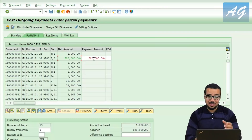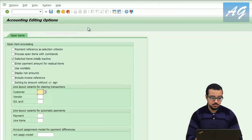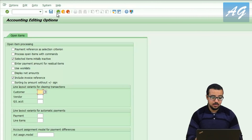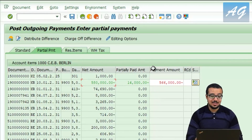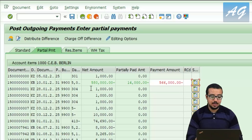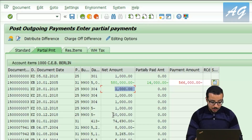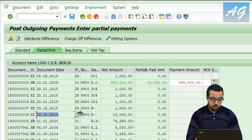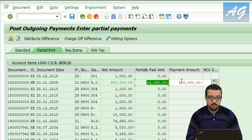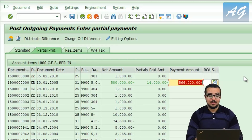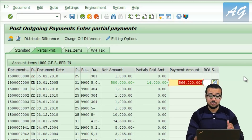To display the link between the partial payment and the invoice, go to editing options and select 'include invoice reference.' After saving and going back, SAP has added a column showing the partially paid amount. Clicking on it shows that we paid 1,000 twice in January and 10,000 on December 3rd. As an accountant, I can now see that this invoice for 580,000 has had 14,000 paid already and the remaining amount is 566,000. This option is very useful and causes many issues for anyone who doesn't know about it.